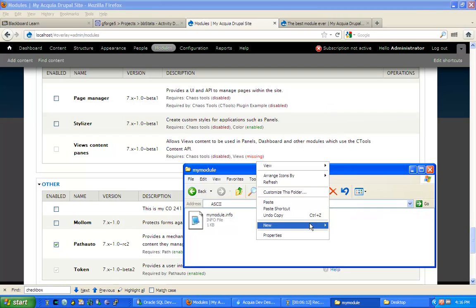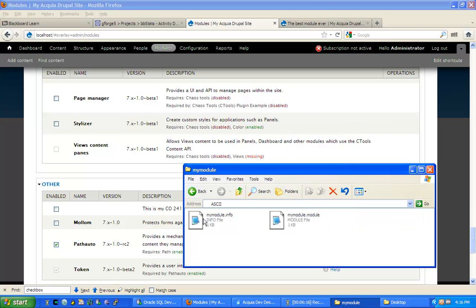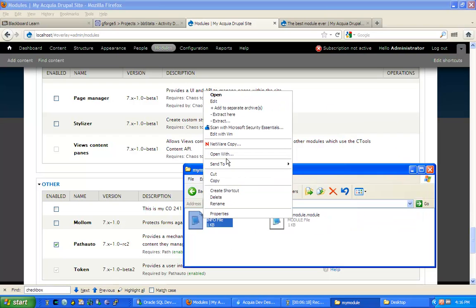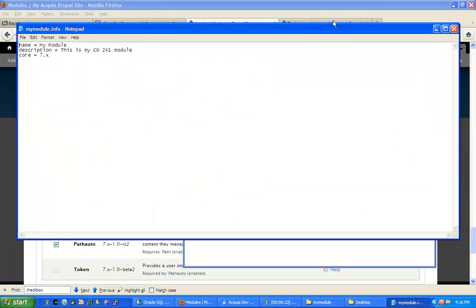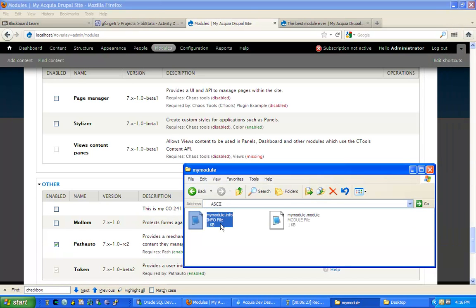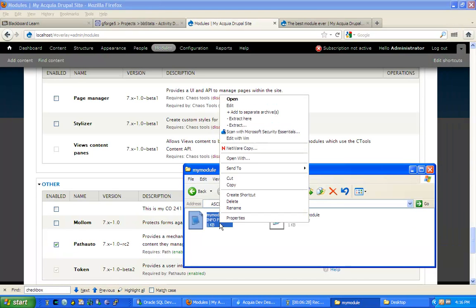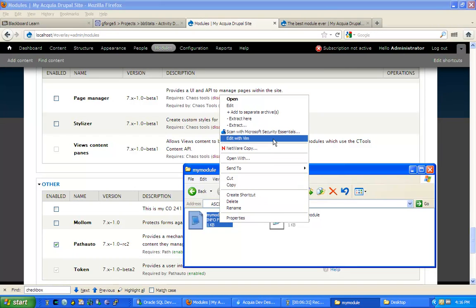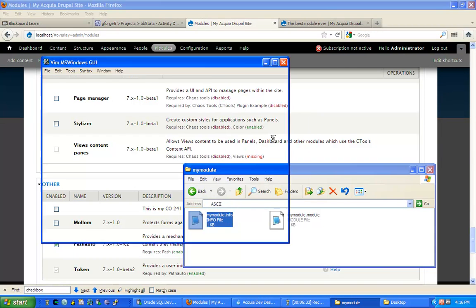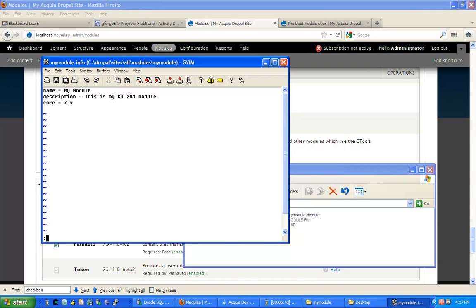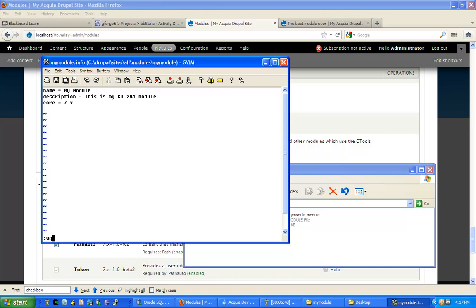So again, you go to new, then text document, and you can just edit it with notepad. You know you're editing with notepad when you see the notepad application come up. I tend to use a different application, I use Vim, V-I-M, which is a text editor that borrows from the Unix world. It allows me to use it like notepad, but then I have all the additional commands that VI on Unix would have.